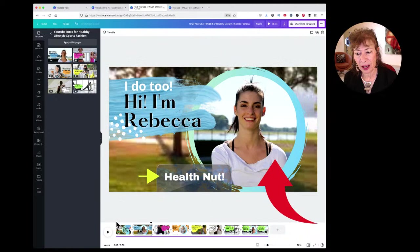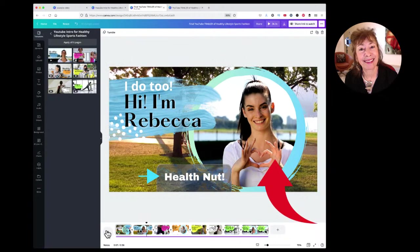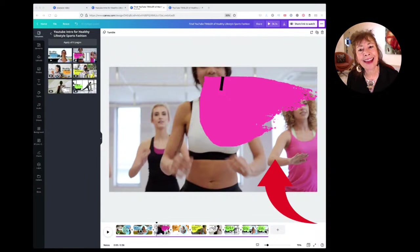And here's what I changed it to: 'Do you want to live a healthy lifestyle? I do too. Hi, I'm Rebecca, a health nut.' Now we're starting to get the idea of why you make a trailer.